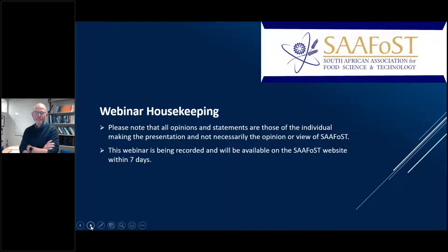Before we get to the actual talk, I'd like to run through a few housekeeping rules with you. Please note that all opinions and statements are those of the individual making the presentation and not necessarily the opinion or view of SAFAST.